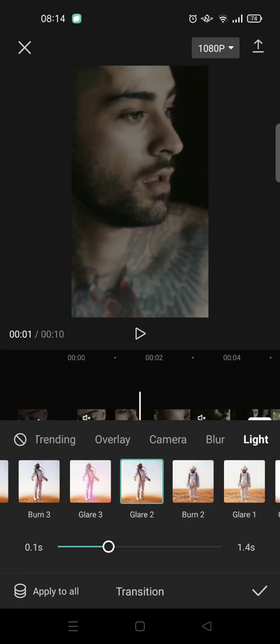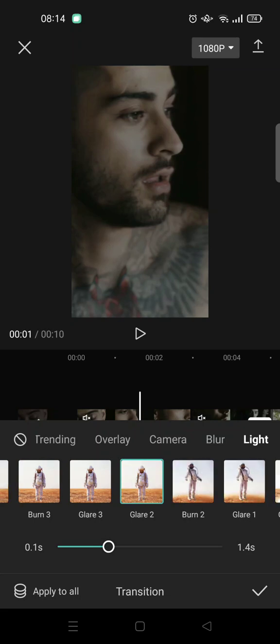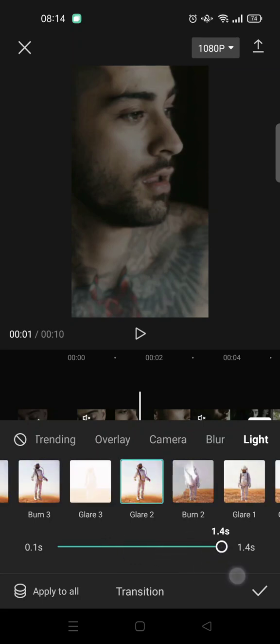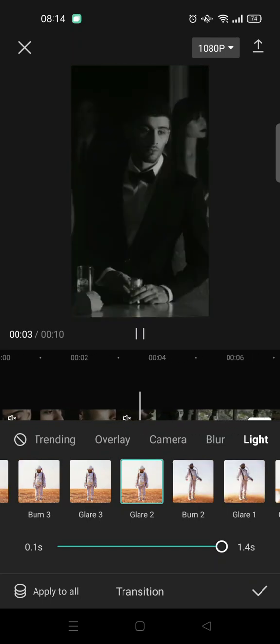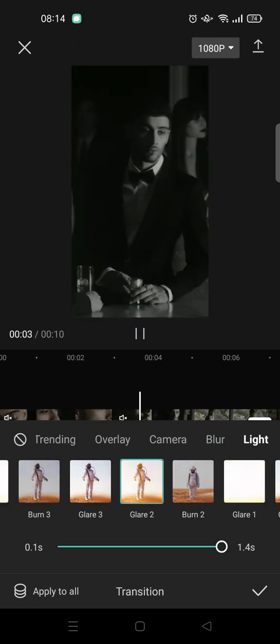And adjust the speed to your liking. I'm going to go with 1.4 seconds.